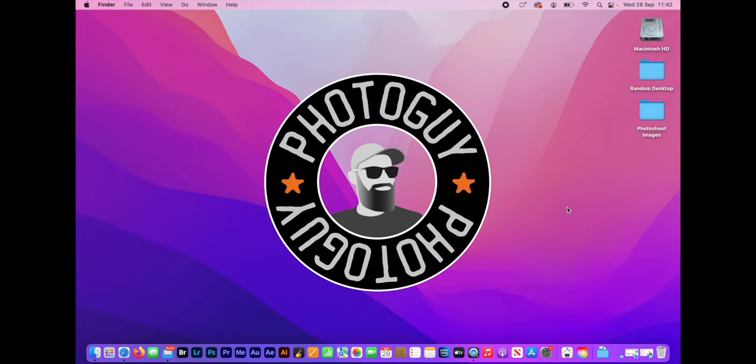Hey, it's Photo Guy here. I'm going to show you a quick and easy way to make contact sheets in Photoshop 2022.